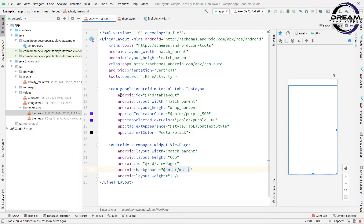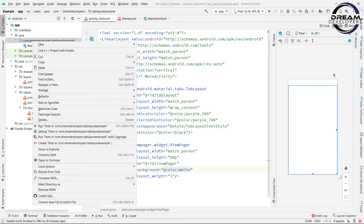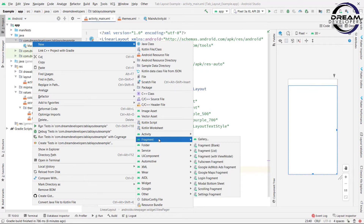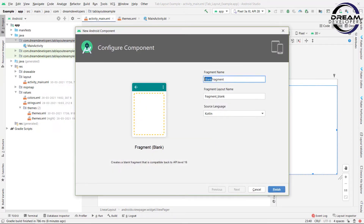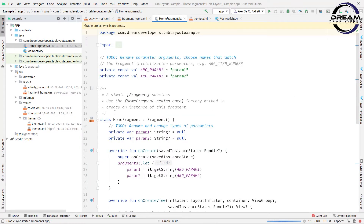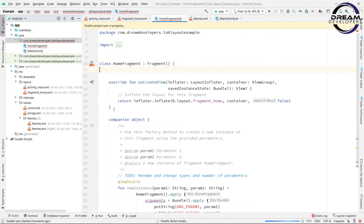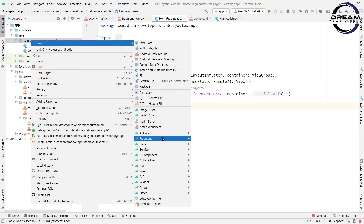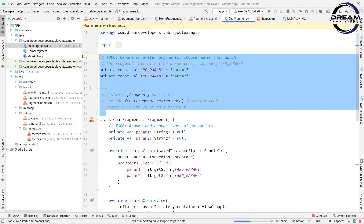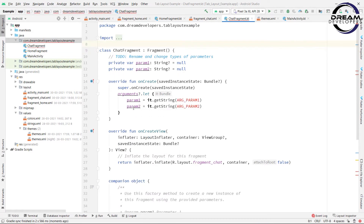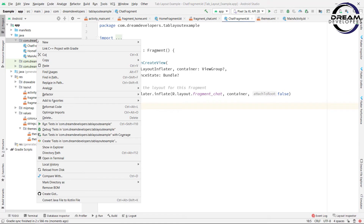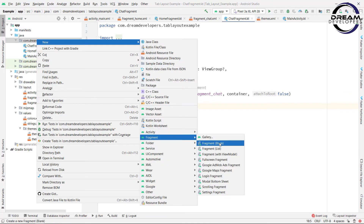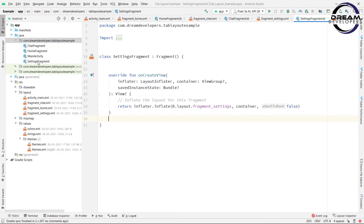Now simply create three fragments because we want three tabs. Right-click on the package name, go to New, and here we can find Fragment. Select blank fragment. Create three fragments — the first one like Home. After creating each fragment, remove all the boilerplate code. Same as this, create two more fragments. So we have created three fragments.